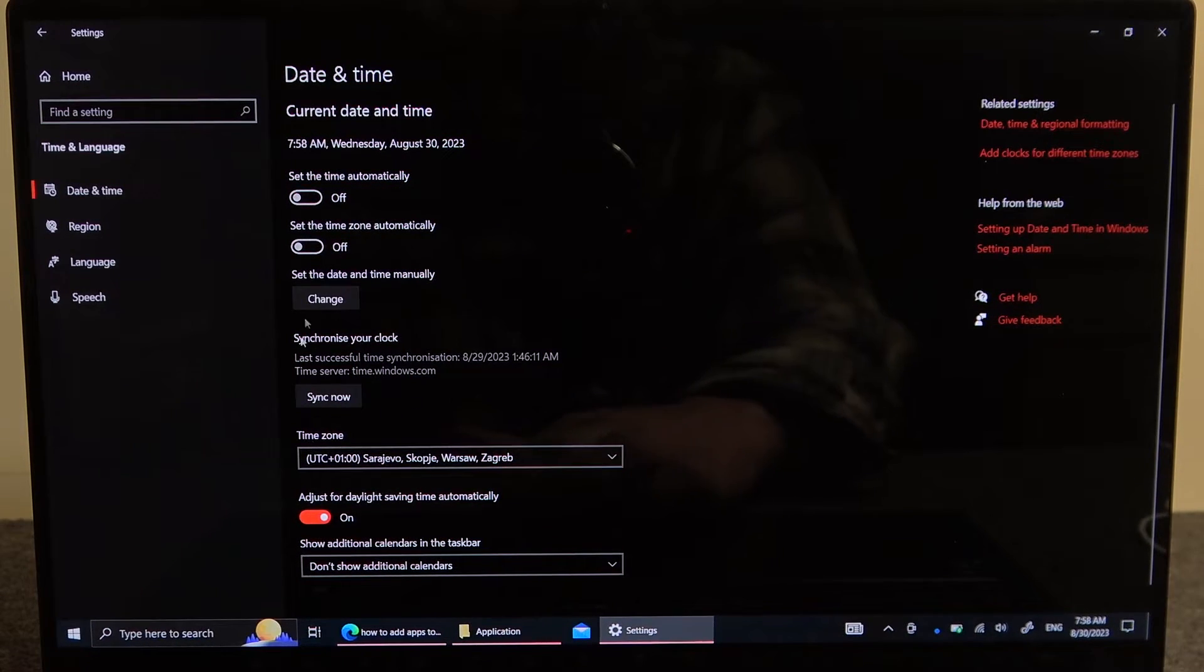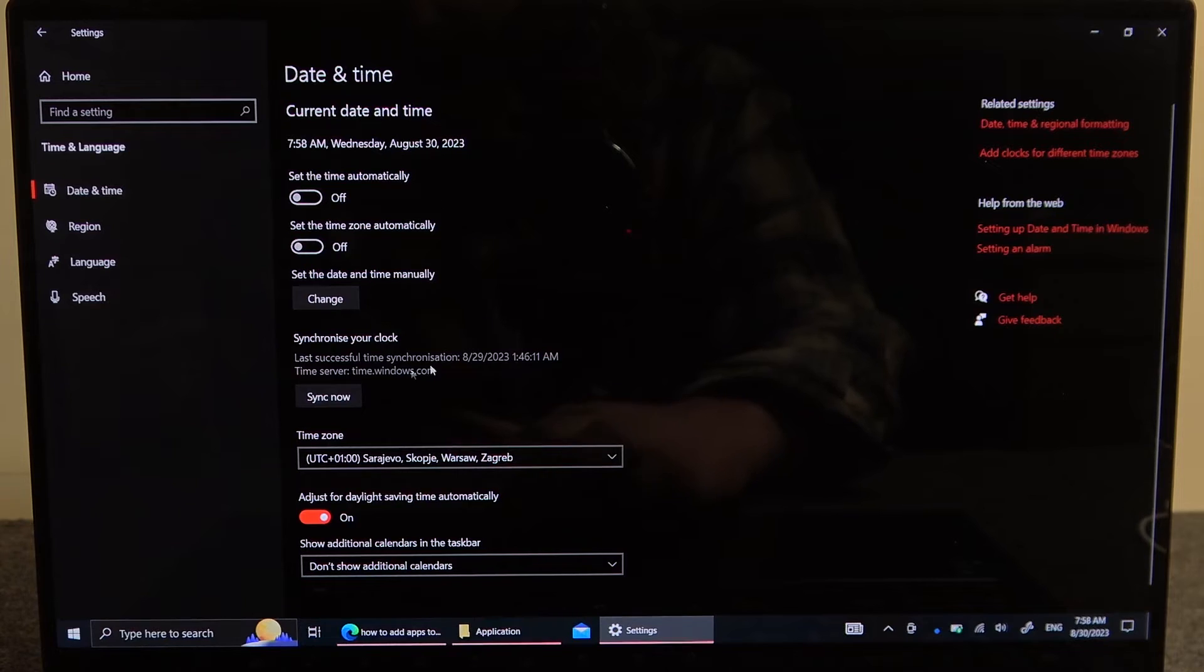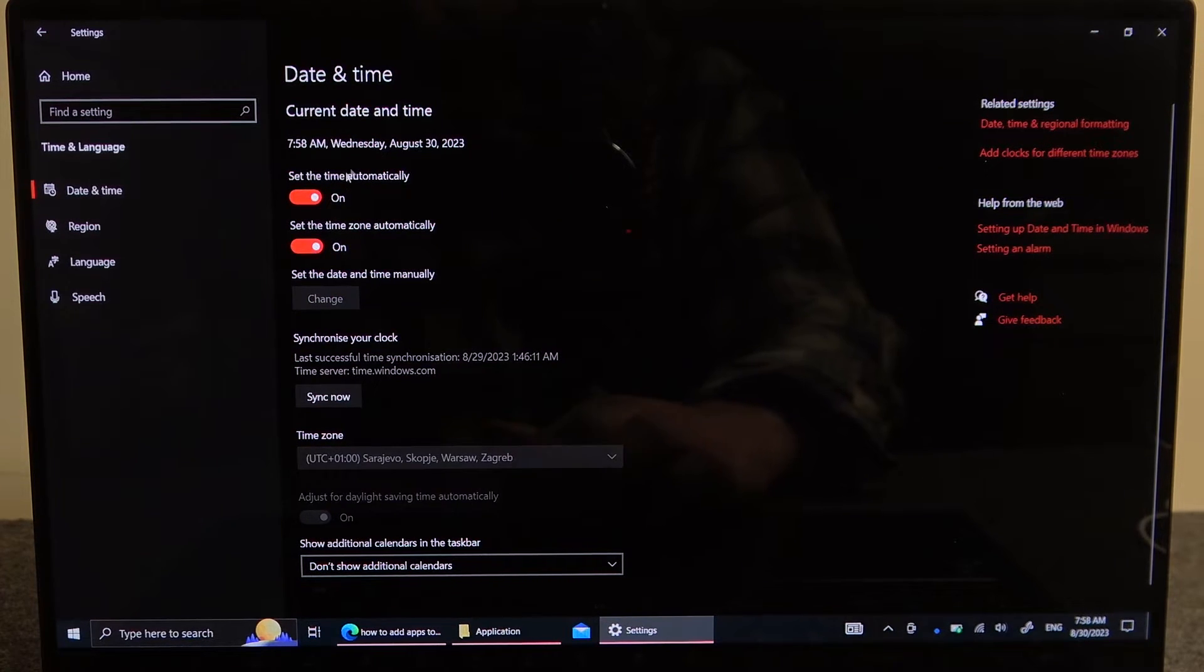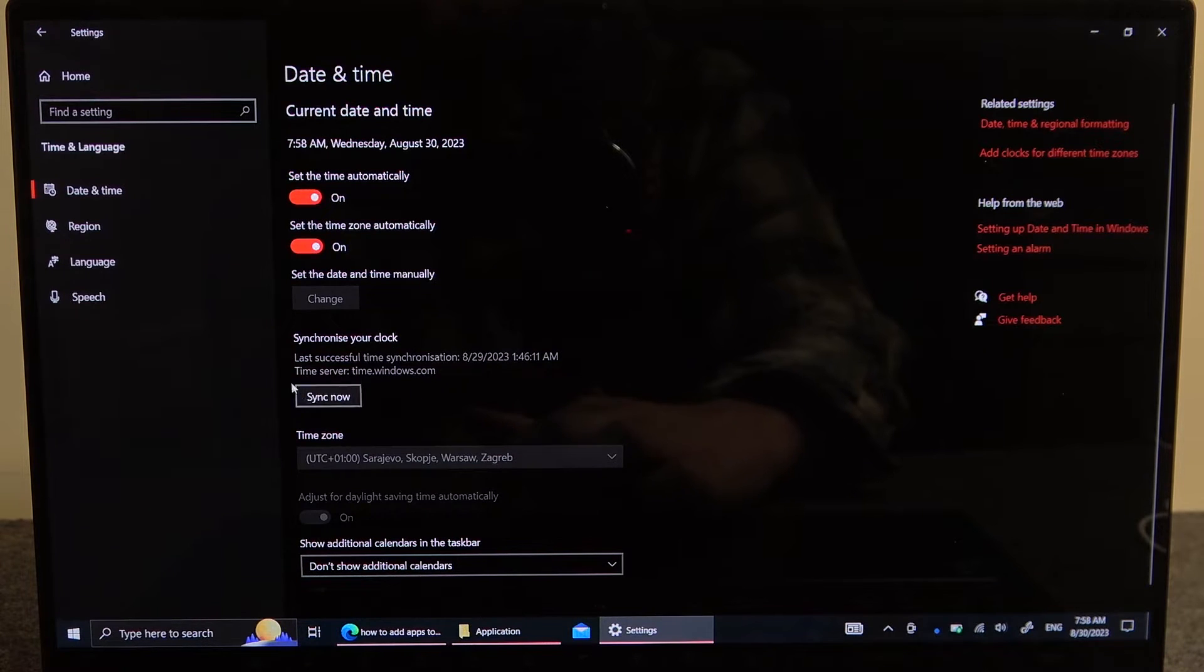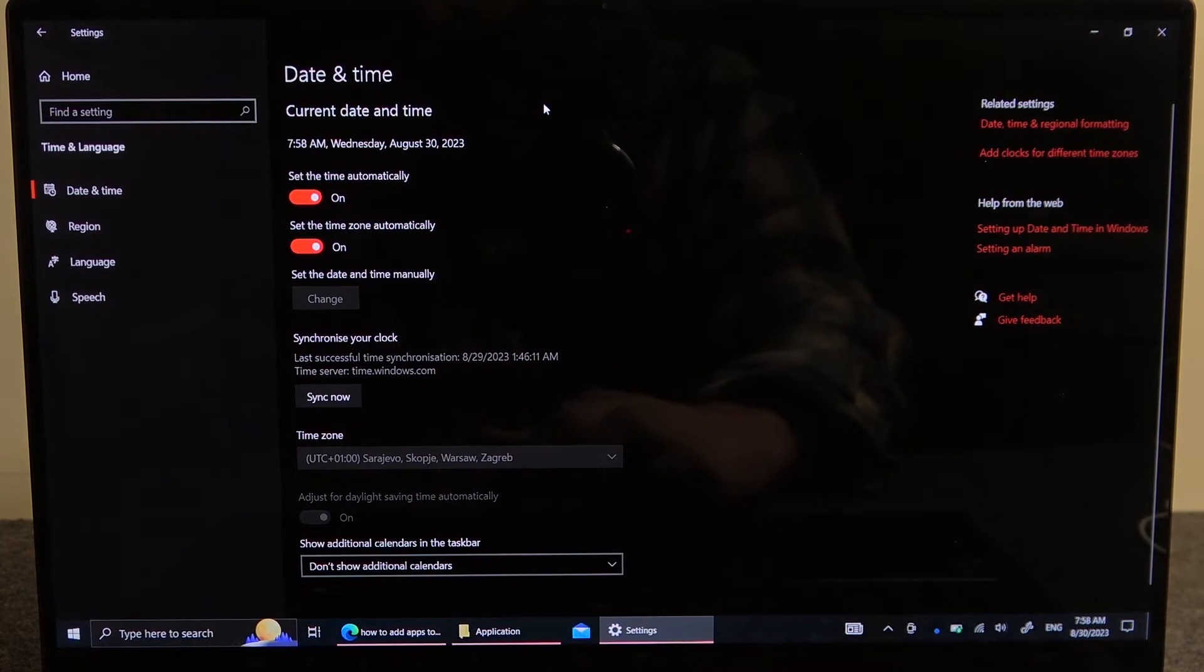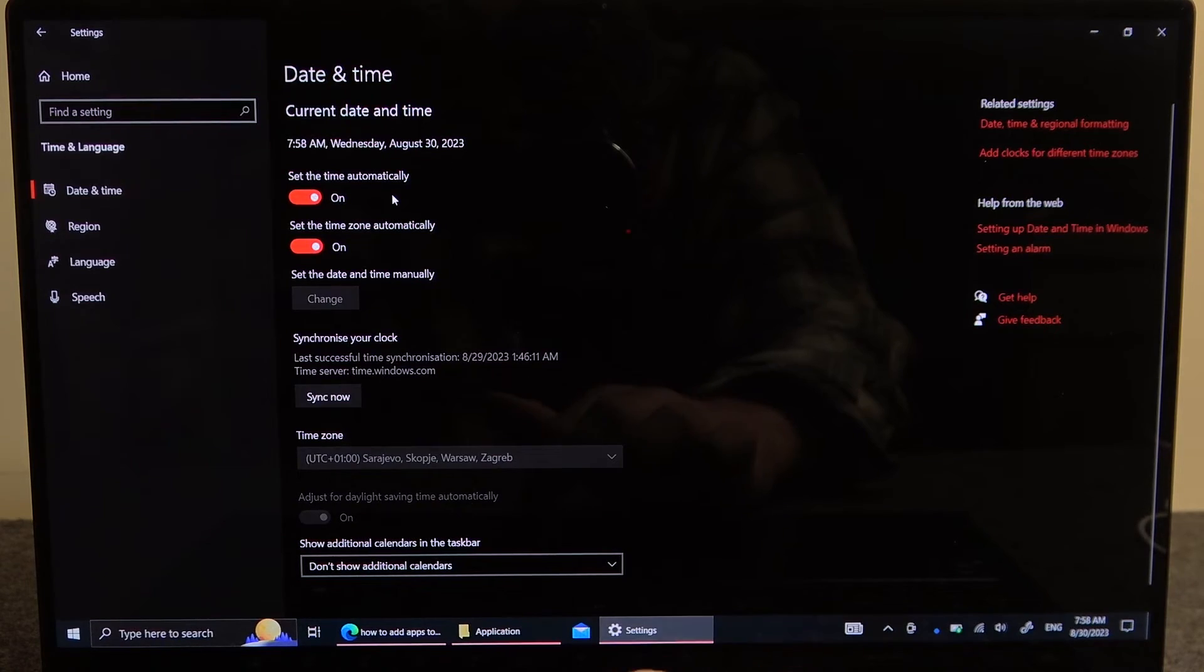Now I would recommend to set the time and actual time zone automatically as changing it manually may cause some network problems on your PC. And that's it for this video.